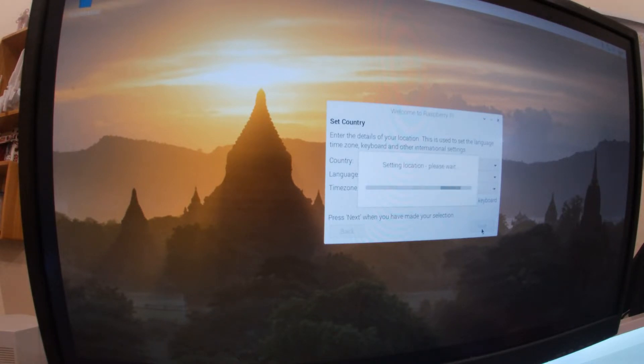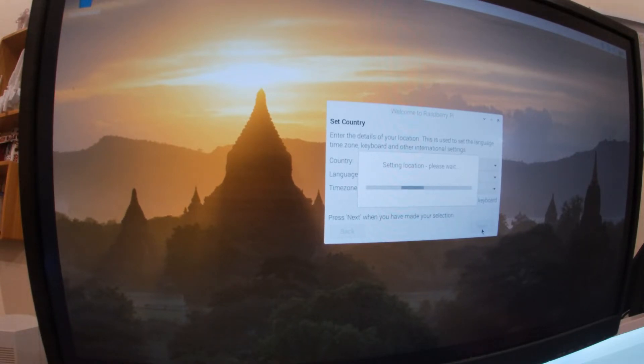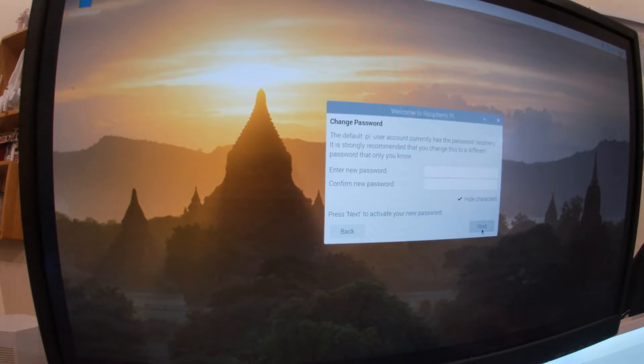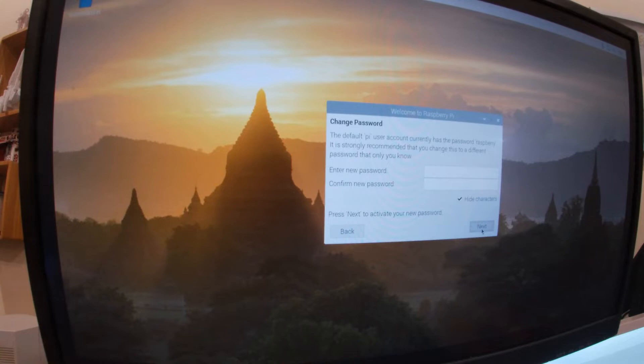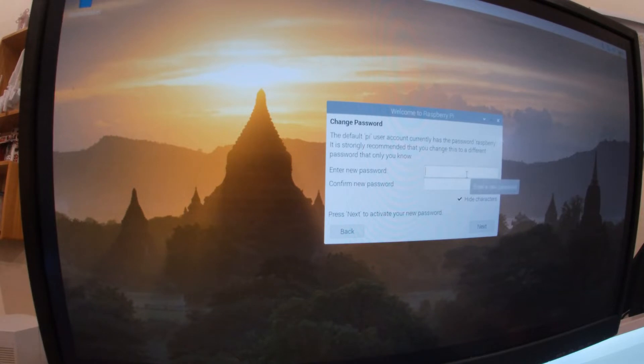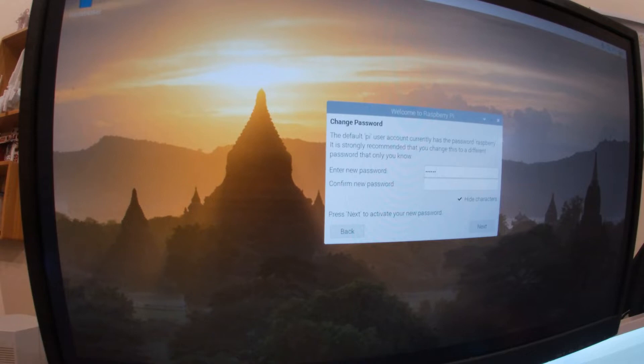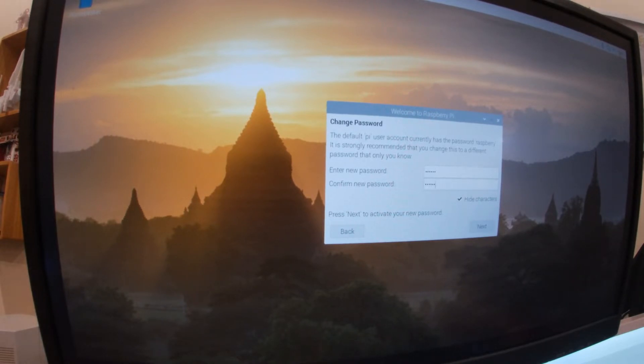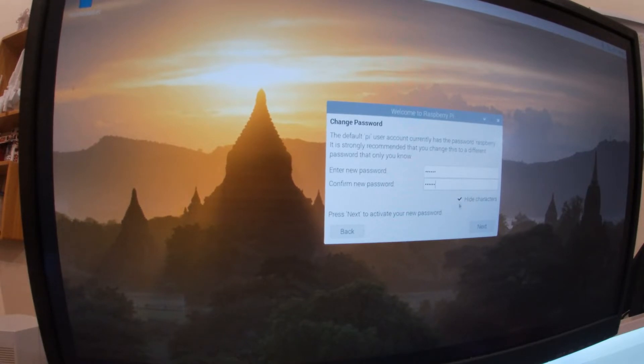So in theory this thing has access to the internet because it's connected to my local area network. The default Pi user account currently has a password which is standard. I strongly recommend you change this to a different password. And I'd better write that down somewhere.